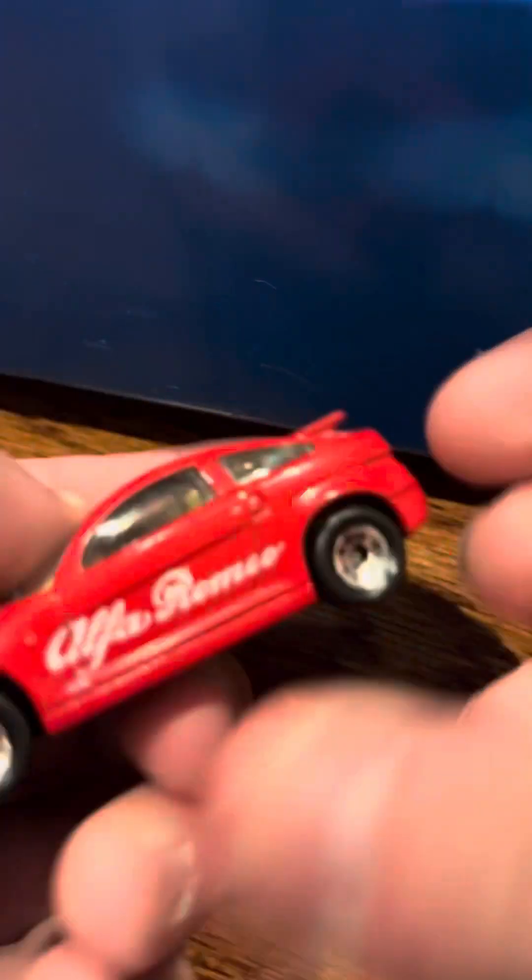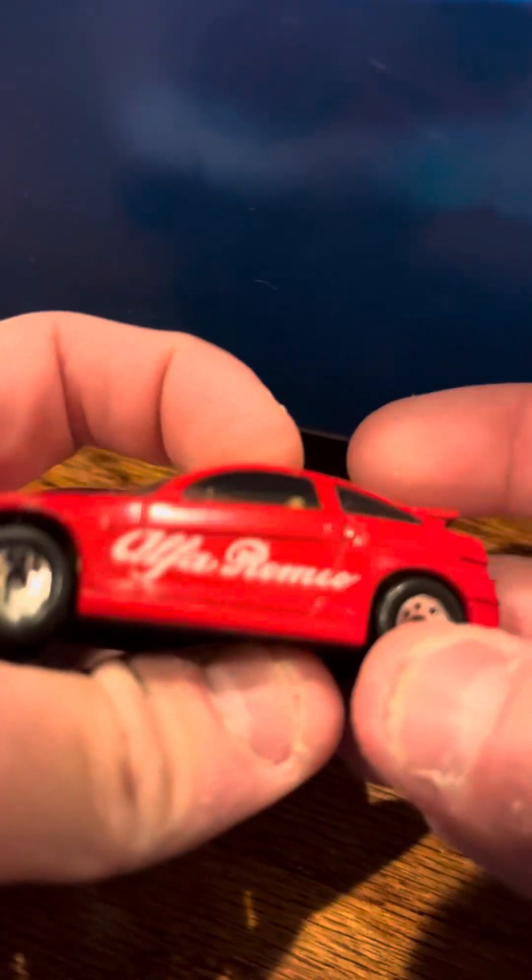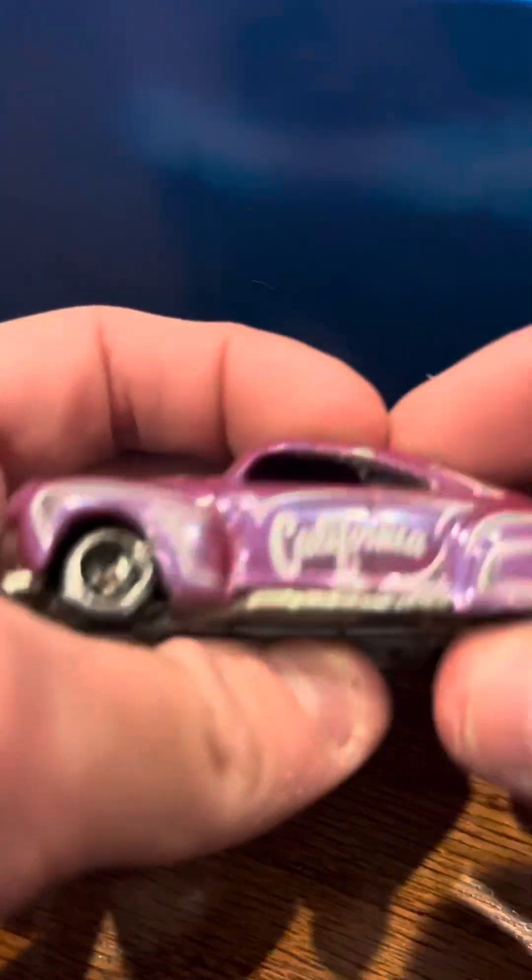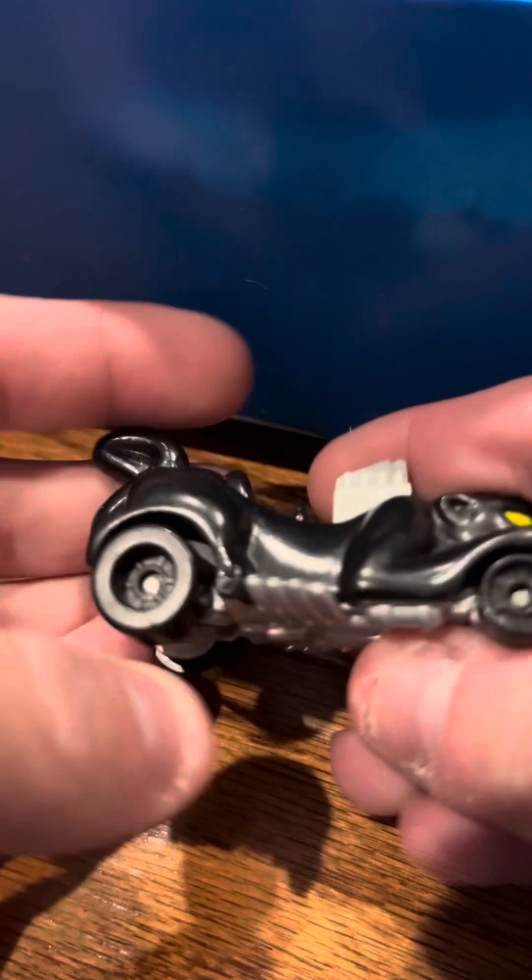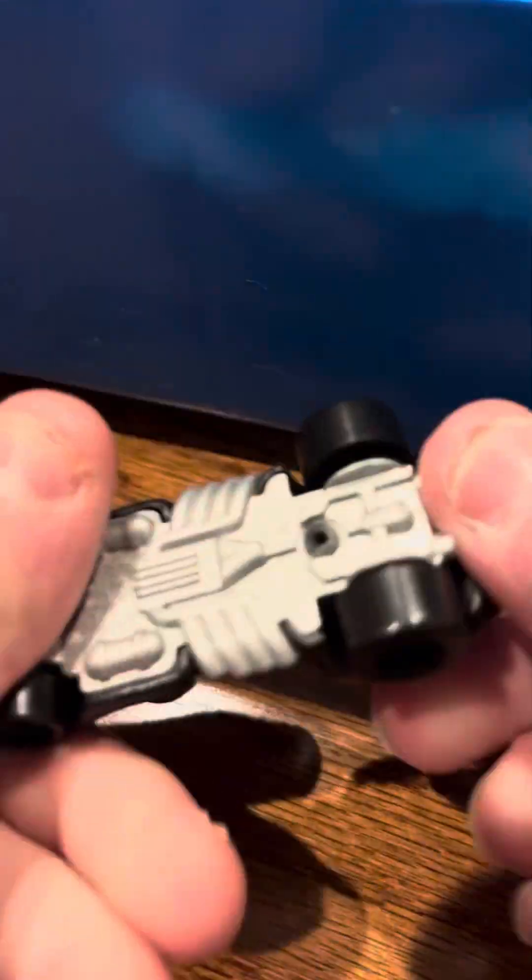Alfa Romeo SZ, Tail Dragger, this unbranded car of some sort, a Rat.